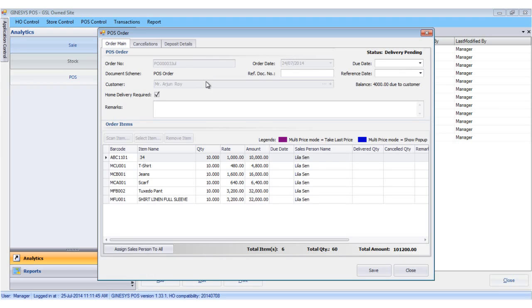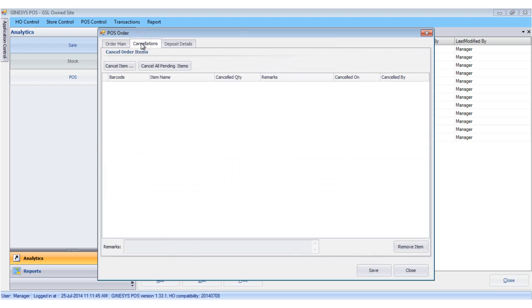To cancel the order, we click the cancellations tab. Under the cancellation tab we see two buttons.